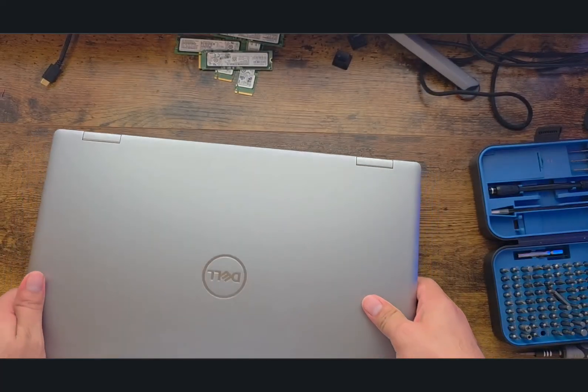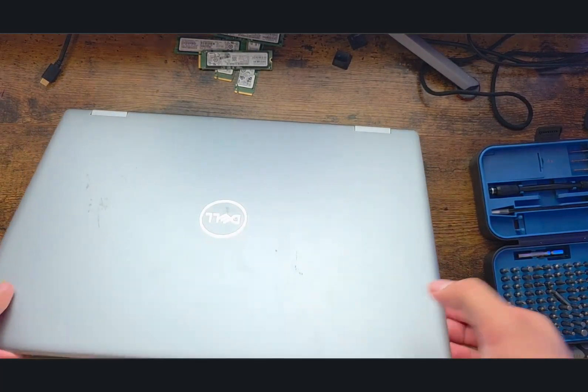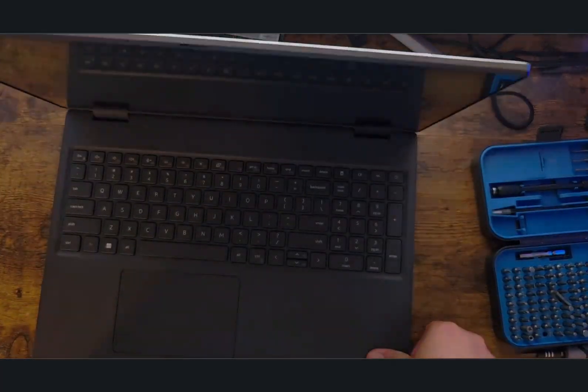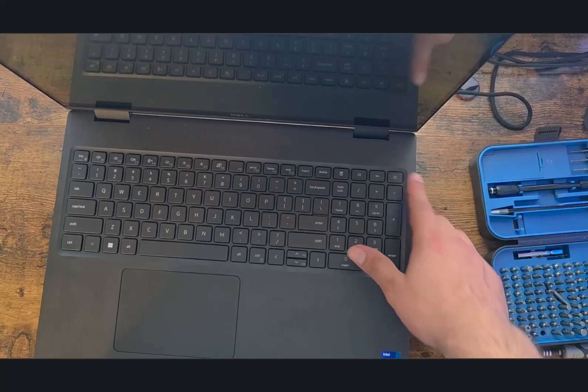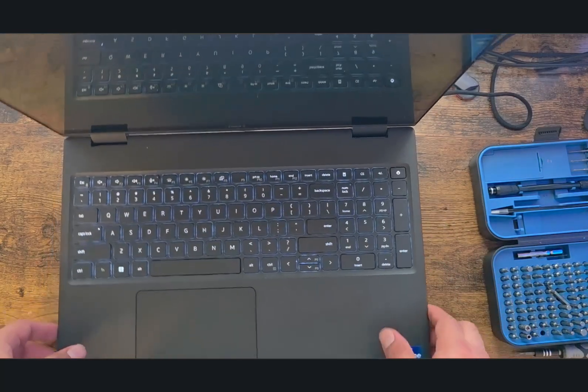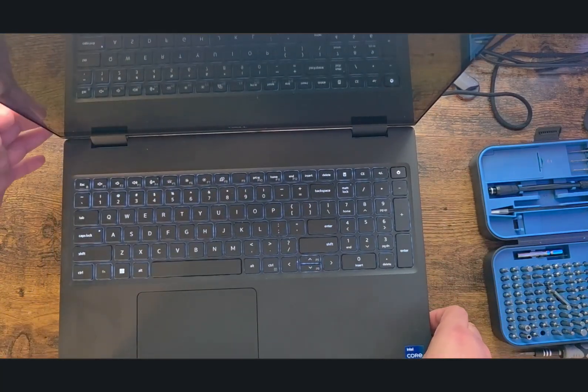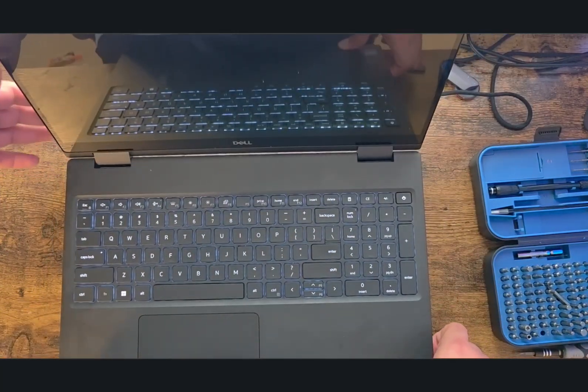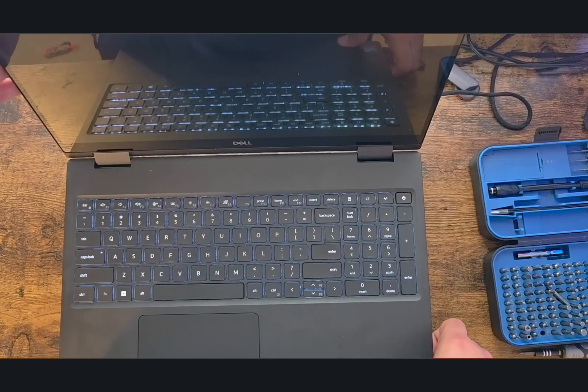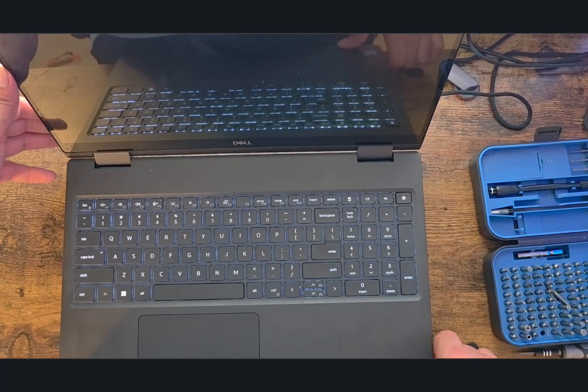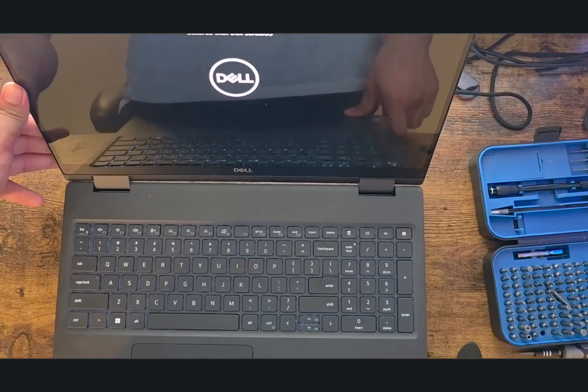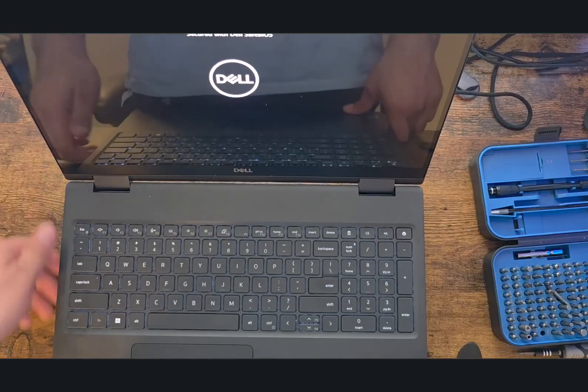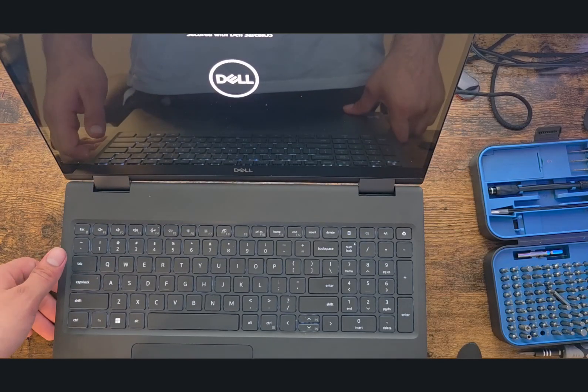It's time to test the laptop to see if it's still working. Yep, it's turning on. We see the light—that's a good sign. Just wait for the laptop to boot up. As you can see, it's starting to boot up.